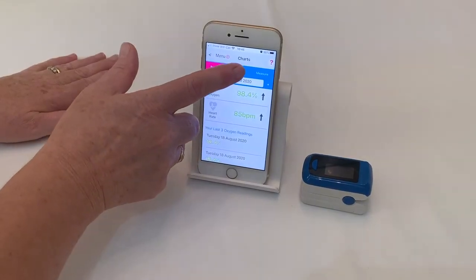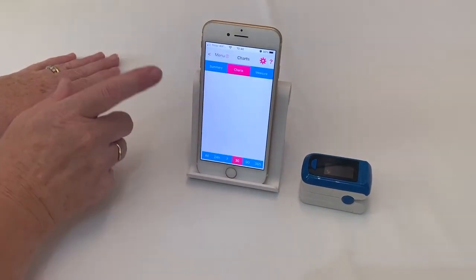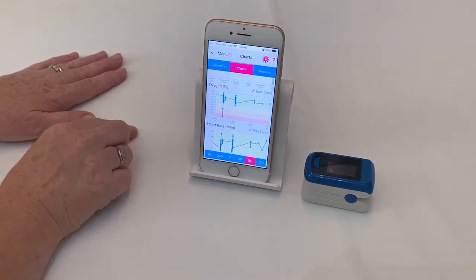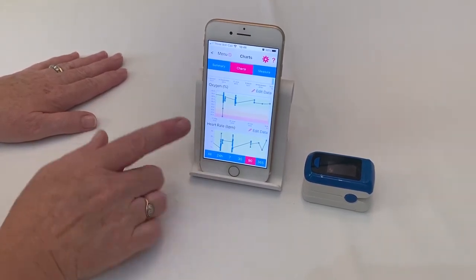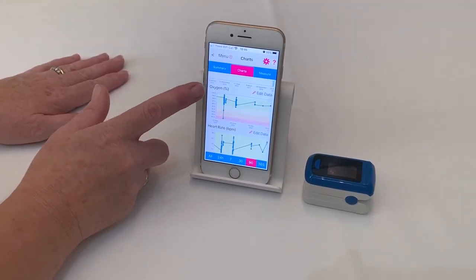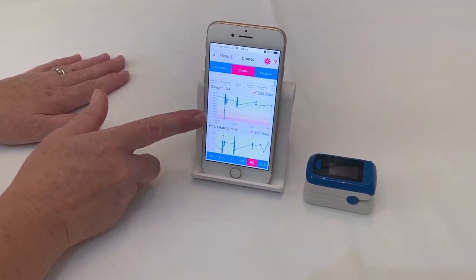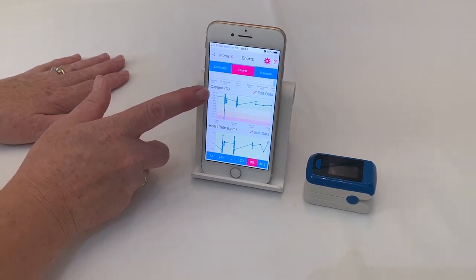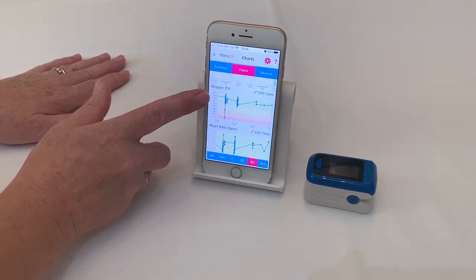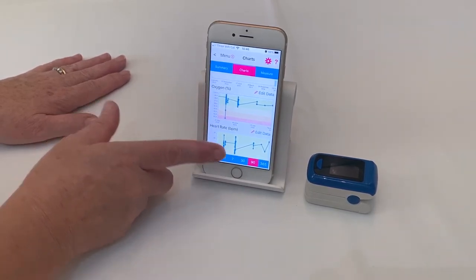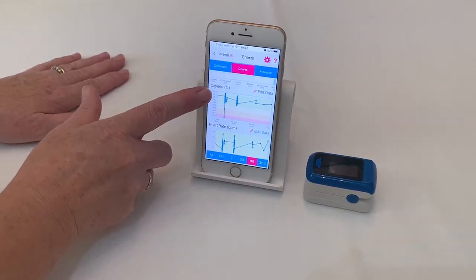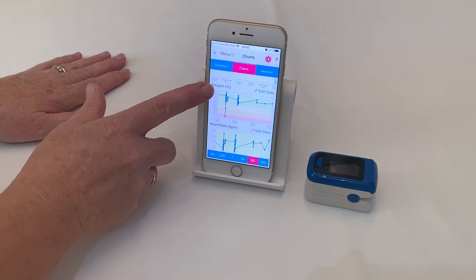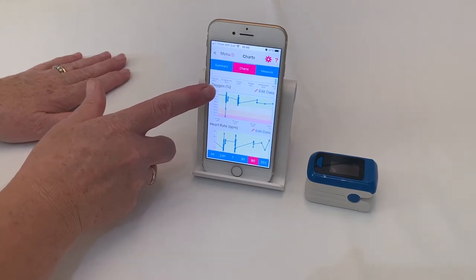To see a graphical representation of your data, press charts and you will see that the data points are in the blue line with green, amber and red behind. The green is normal ranges and red is out of range.